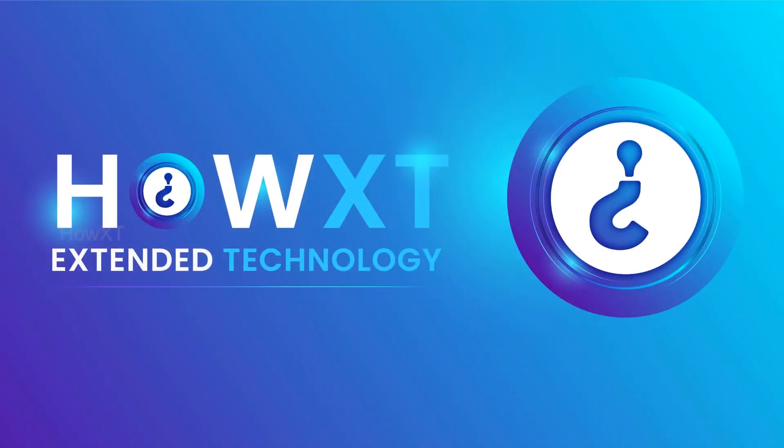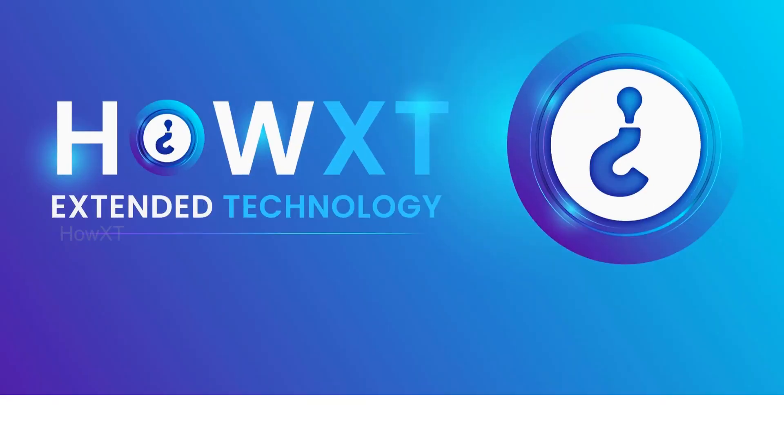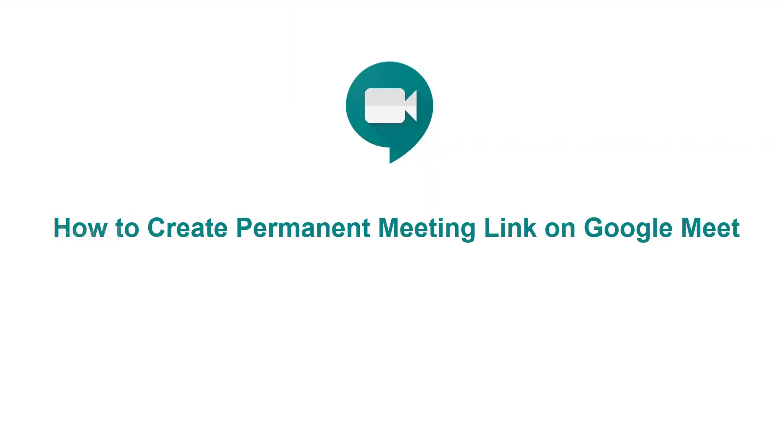Good day to everyone. Today I would like to share how to create a permanent meeting link on Google Meet.